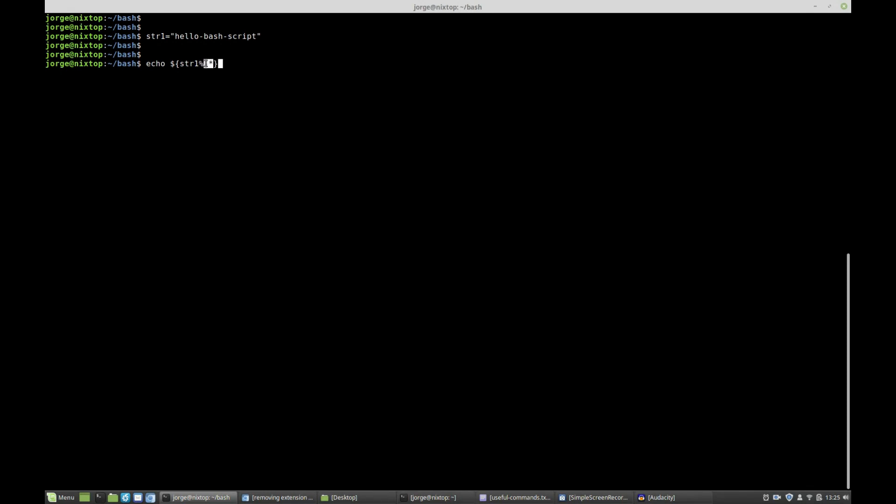And so how many patterns? If you include only one modulus, it removes only one pattern. So let's press enter. Now we have hello-batch, so we have removed script that match.